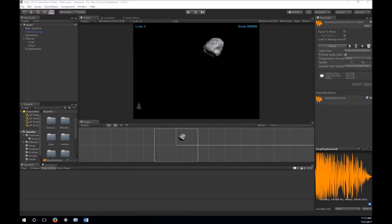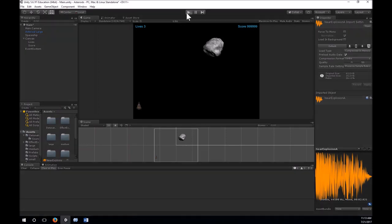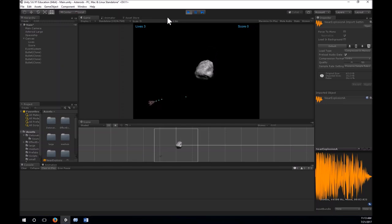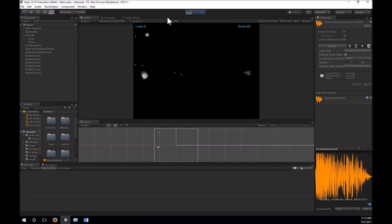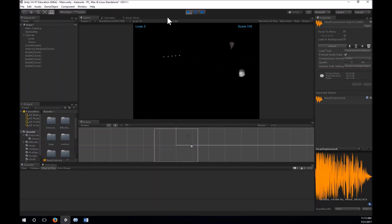Welcome back everyone to another tutorial with ScriptLimusFun.com. In this video we're going to continue our Asteroids tutorial where we're making the old school game Asteroids. This time we're going to be adding in some particle effects and some sound effects to our game. Currently we can shoot our asteroids and they break up into smaller pieces but they don't make any noises. We've got lives and score in place, so let's add some explosions and sound effects.